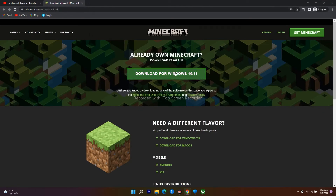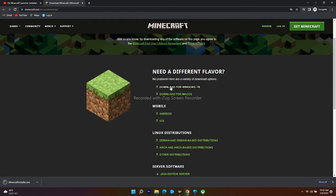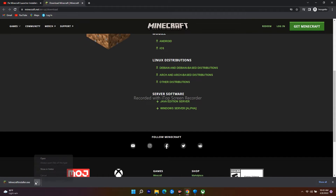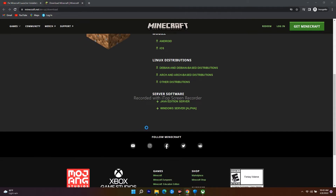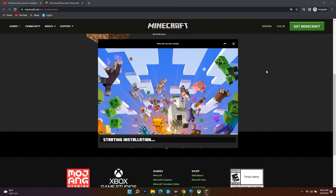If that doesn't work, download Minecraft directly from the Minecraft website. A link will be provided in the description. On the site, select 'Download for Windows 10 or 11' and install it. Downloads are also available for Windows 7/8 and Mac. Install Minecraft manually on your PC and check whether the issue is fixed.